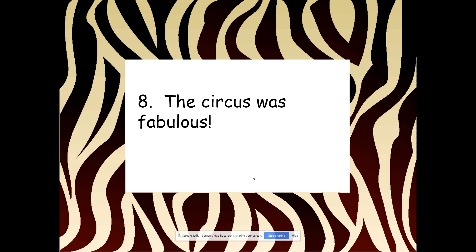'The circus was fabulous.' Independent clause, because it's a complete thought all by itself.